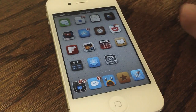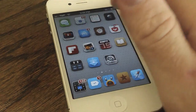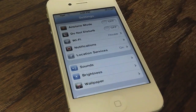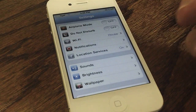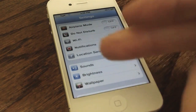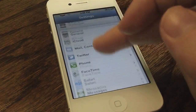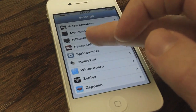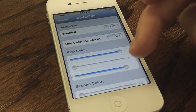Now obviously by default on iOS you have a plain status bar. Of course you can customize maybe the icons with other tweaks, but unless you have a theme that specifically changes the color, it remains the same colors throughout the majority of the applications on iOS. So this tweak is a nice solution to doing so.